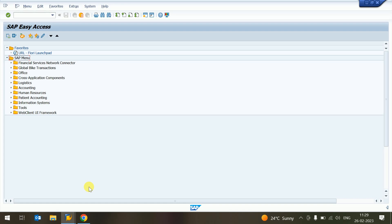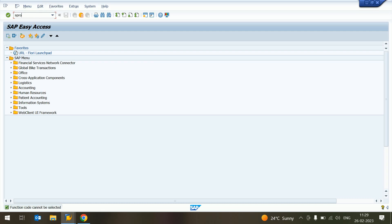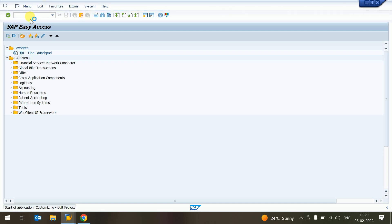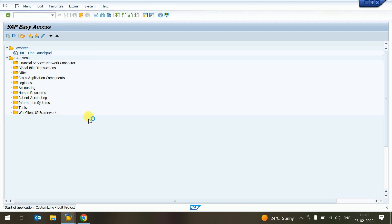Hello guys, today we are learning how to create purchase organization in SAP — purchase organization and store location. First of all, we go to the SPRO transaction code and press Enter, then we'll click.